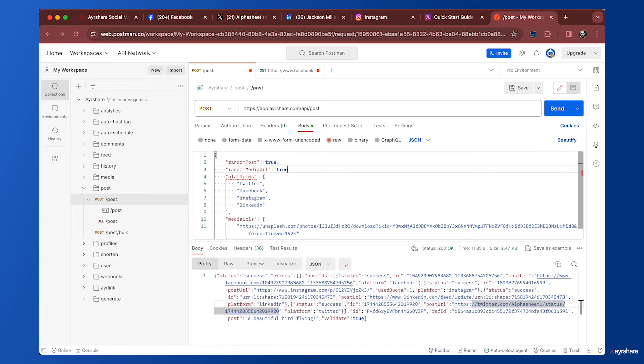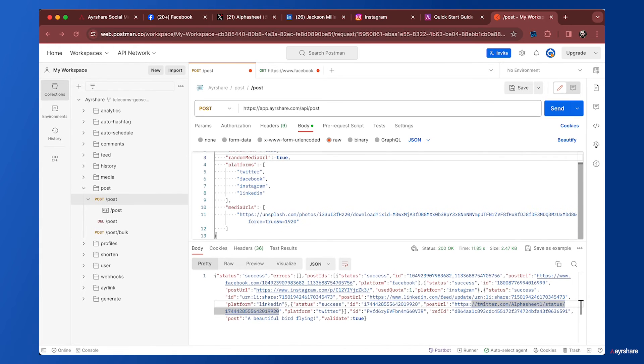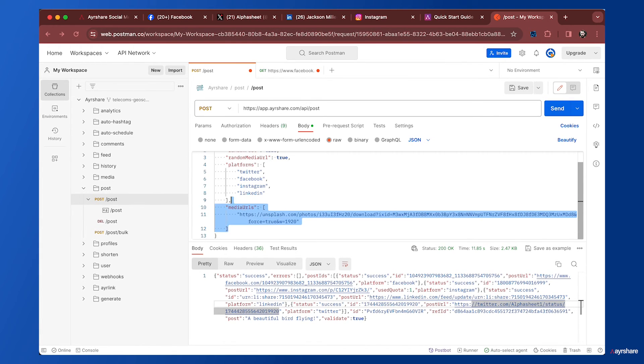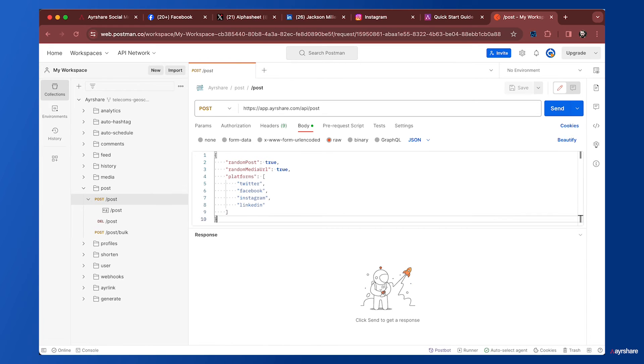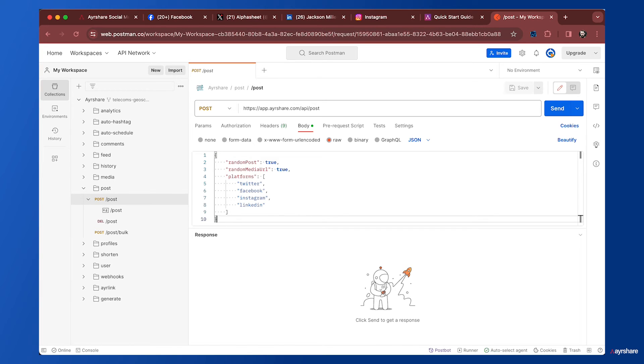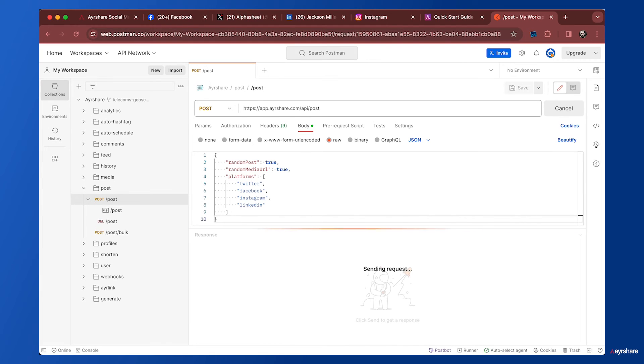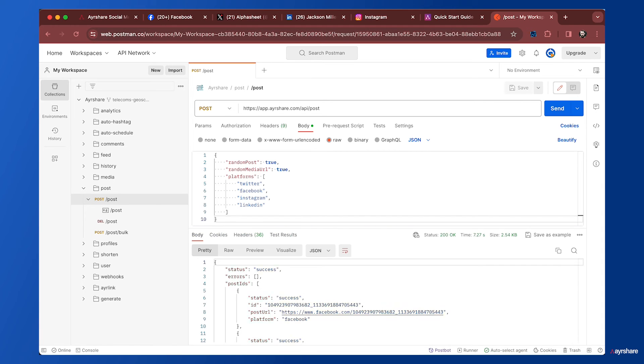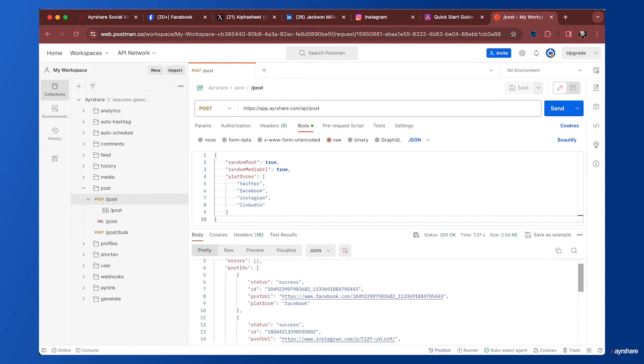We can put some additional parameters: random post is true and random media URL is true. Let's make a new test. This time we're using random post is true, random media URL is true, and we have the same four platforms. Let's go ahead and send that. This is much easier than actually writing our post and picking an image each time.